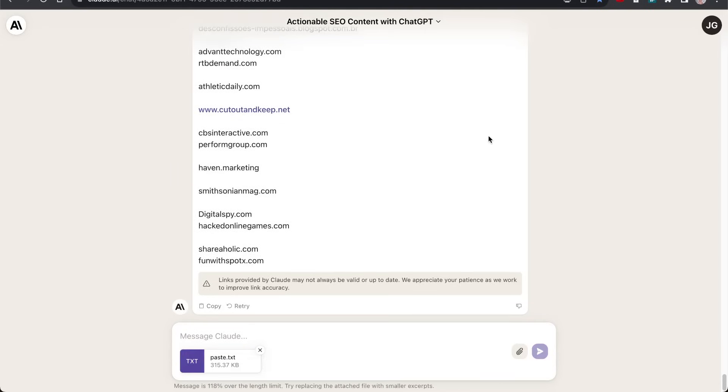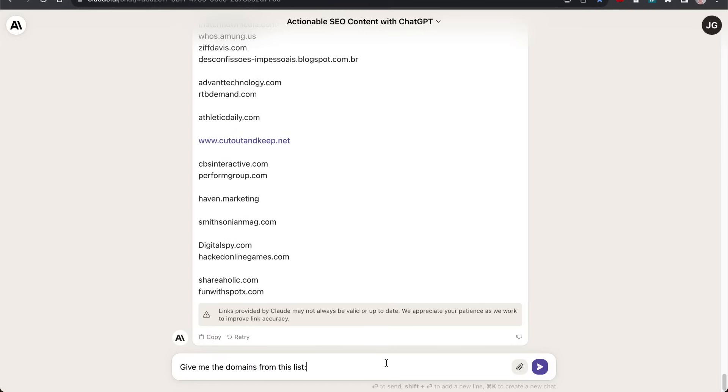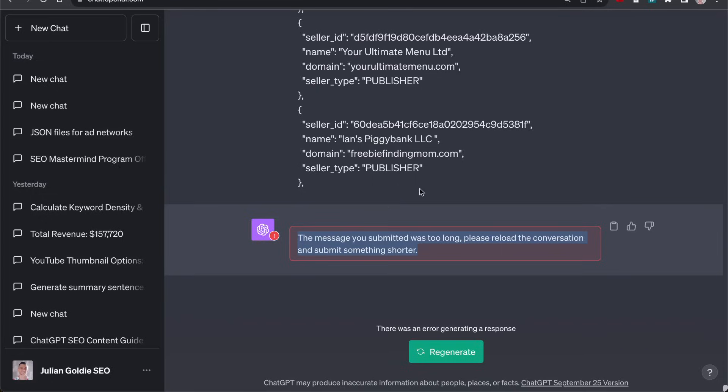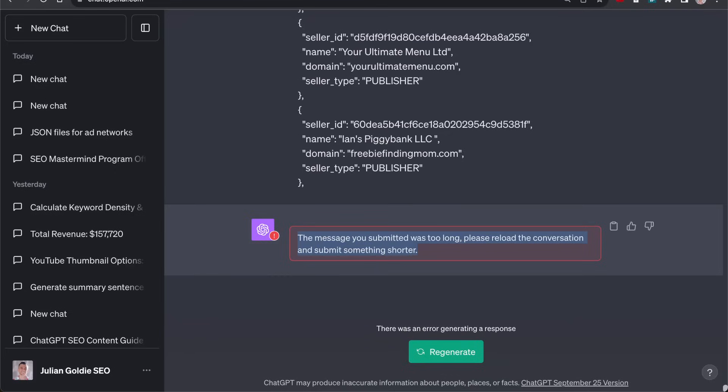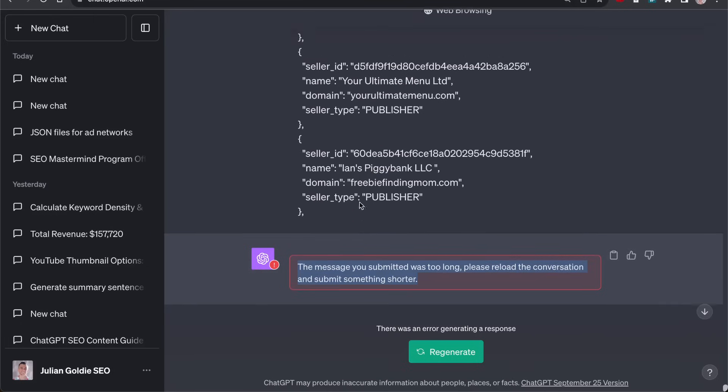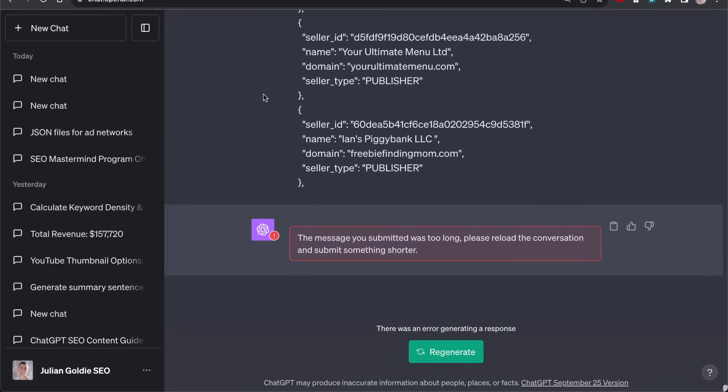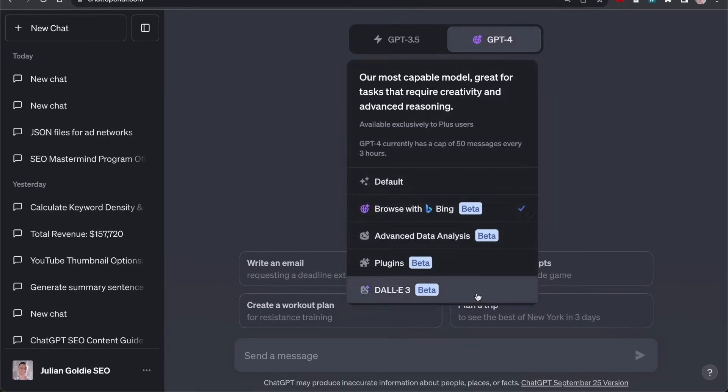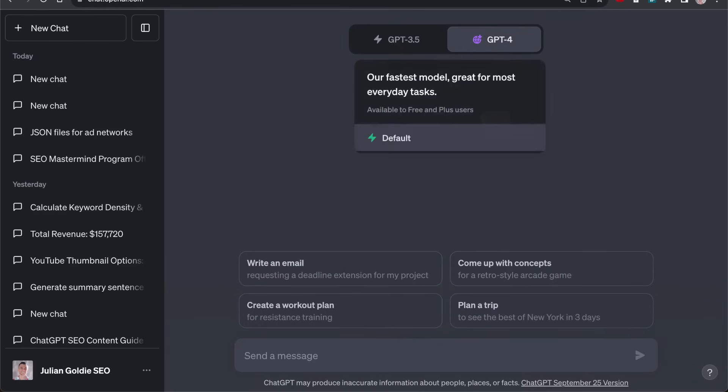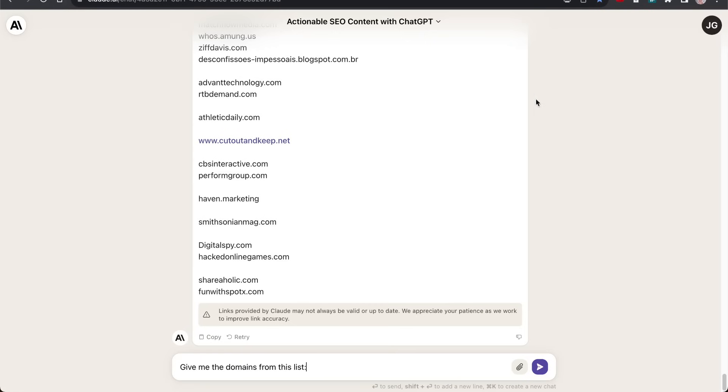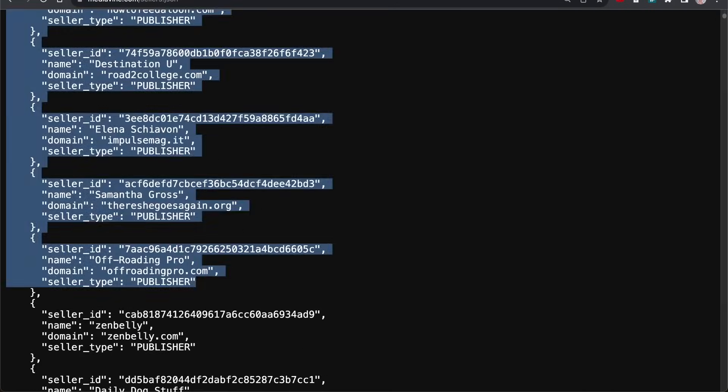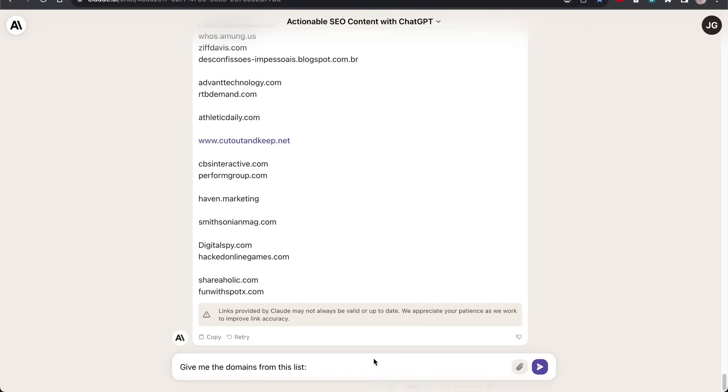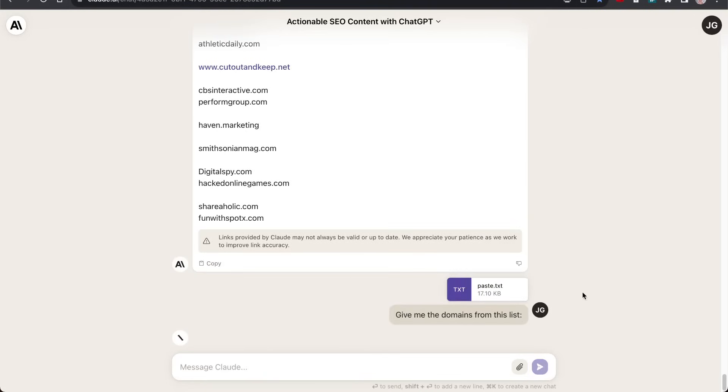Whereas if I go into Claude and say give me the domains from this list using the exact same list that we previously had, and paste that in. Number one, it's not going to break. It's just going to tell me that it can't do it. So if I delete that, then I know I just have to select less. But I don't have to mess around and all that sort of thing. This saves you a lot of time when it comes to workflows.